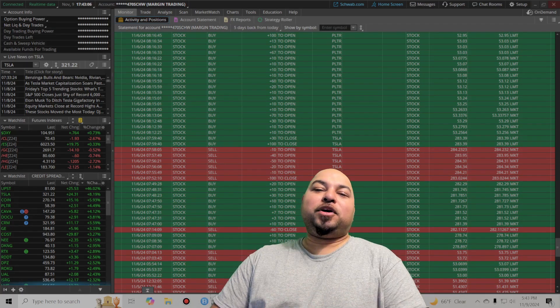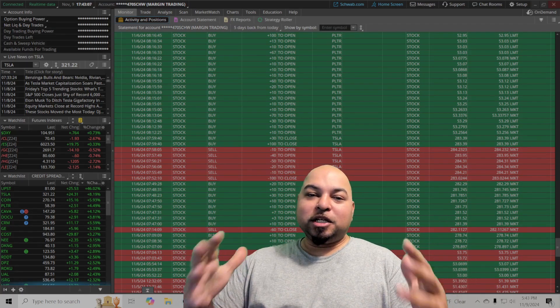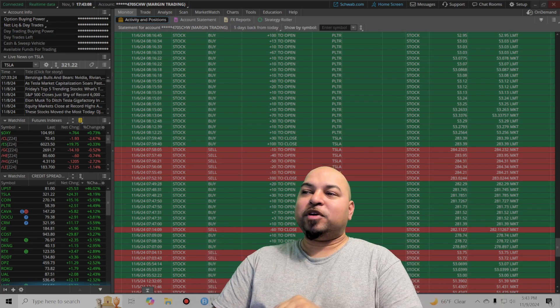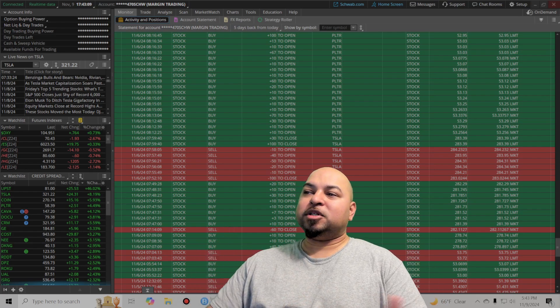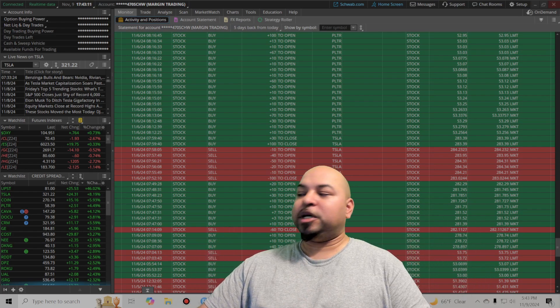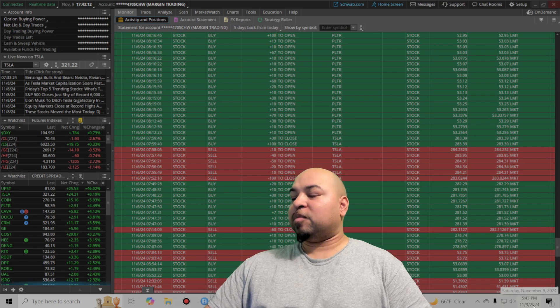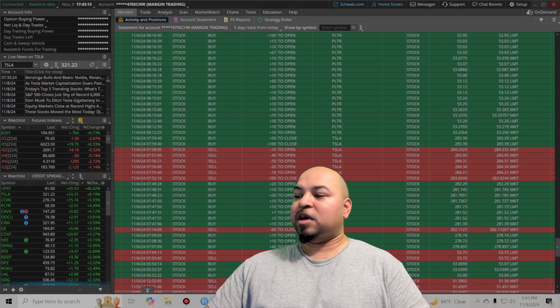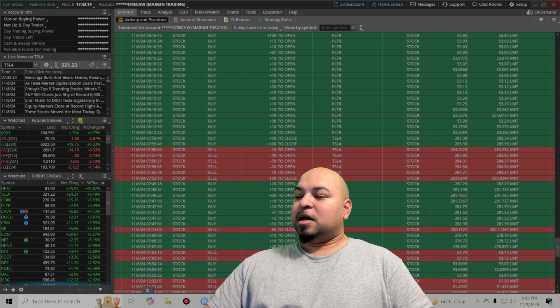What's going on you guys? Yosef here. This is my weekly trading recap video. I'm going to discuss the trades I took last week from the 4th to the 8th.